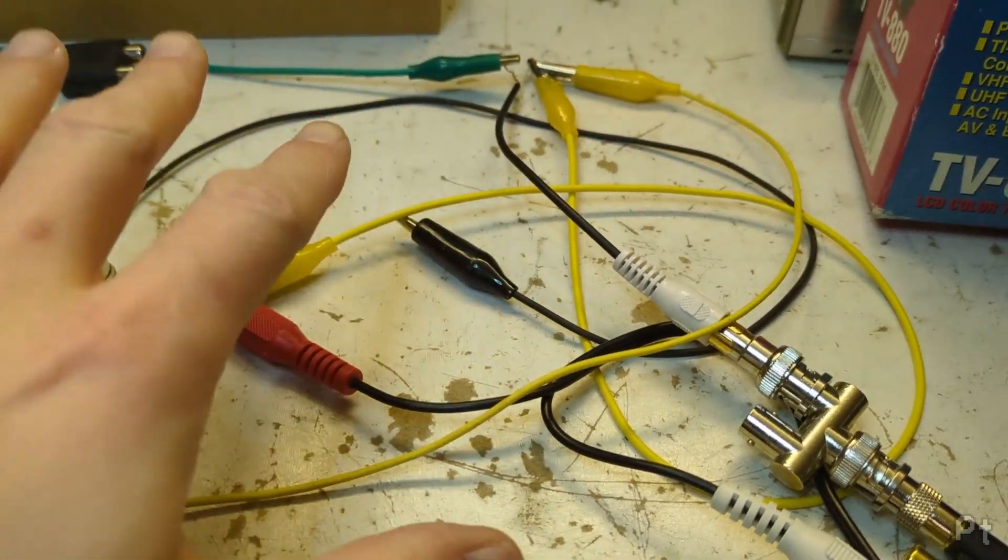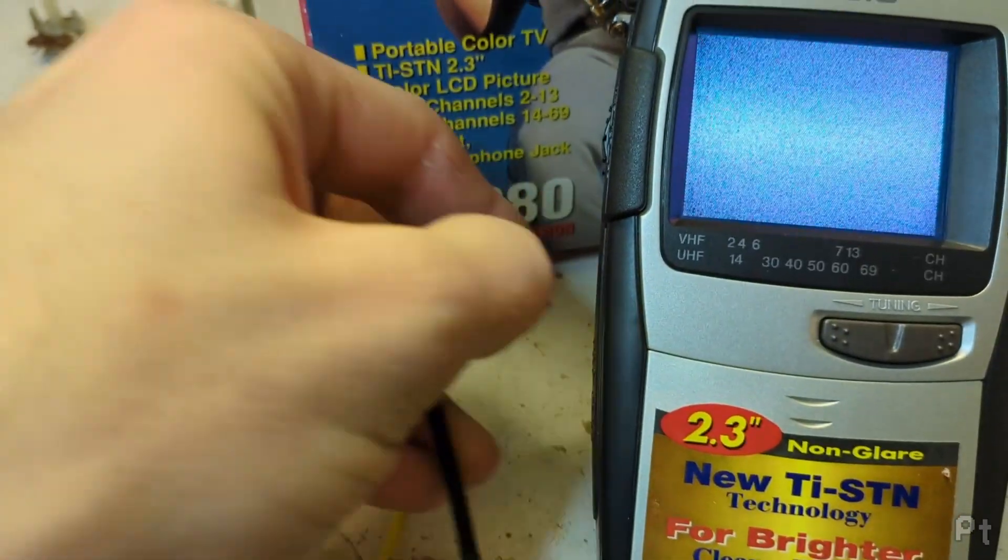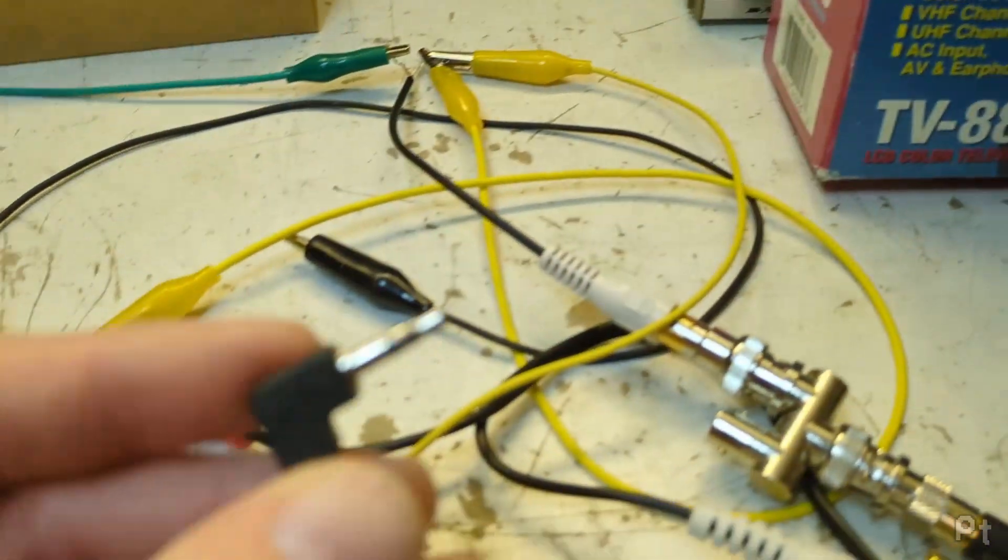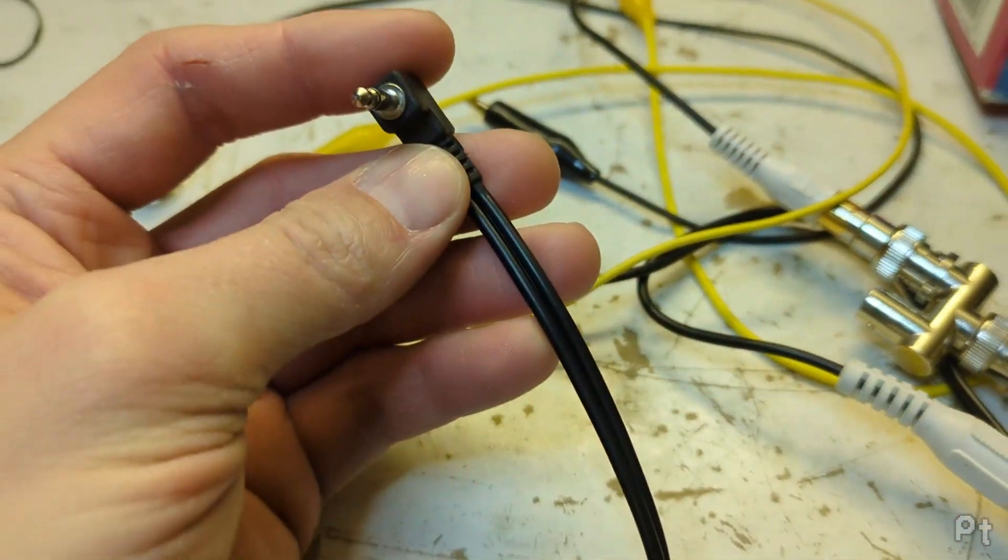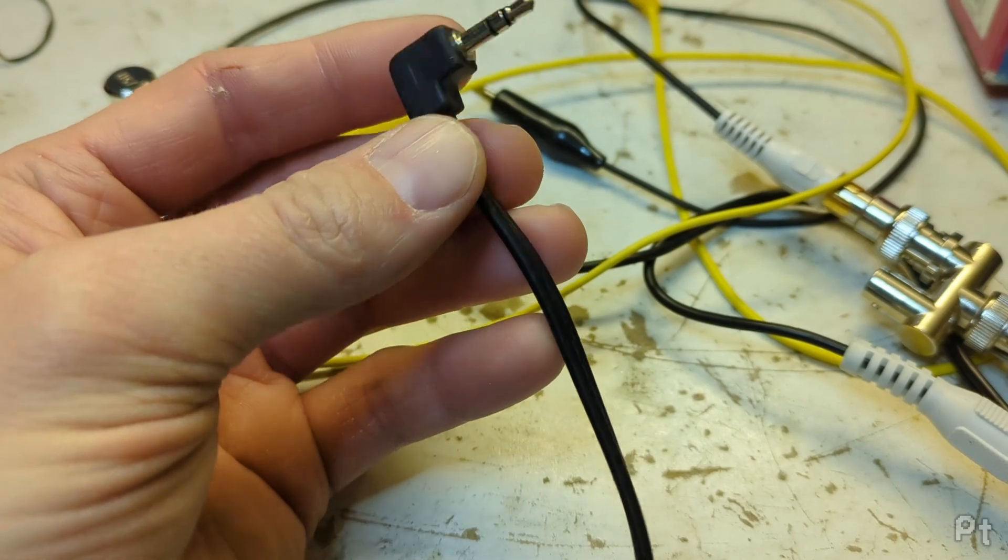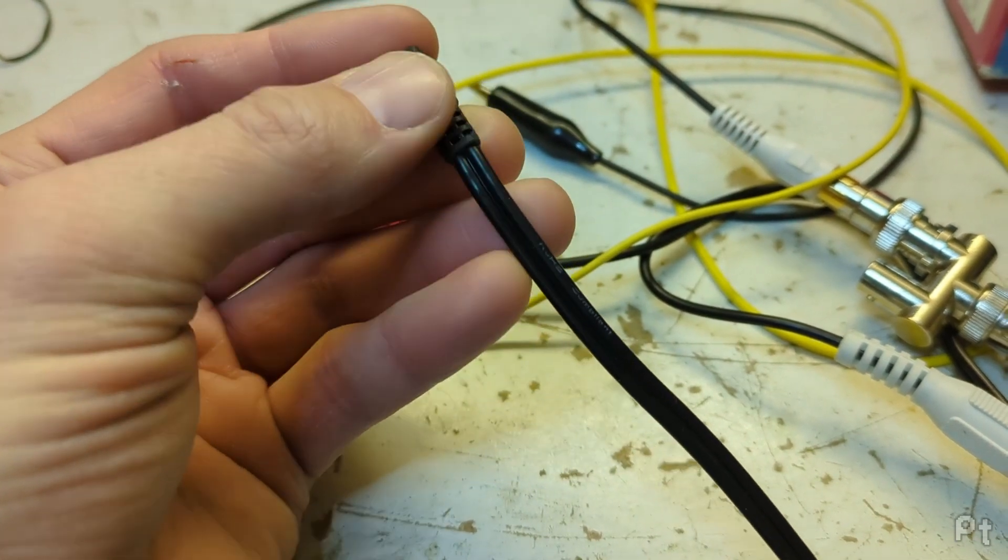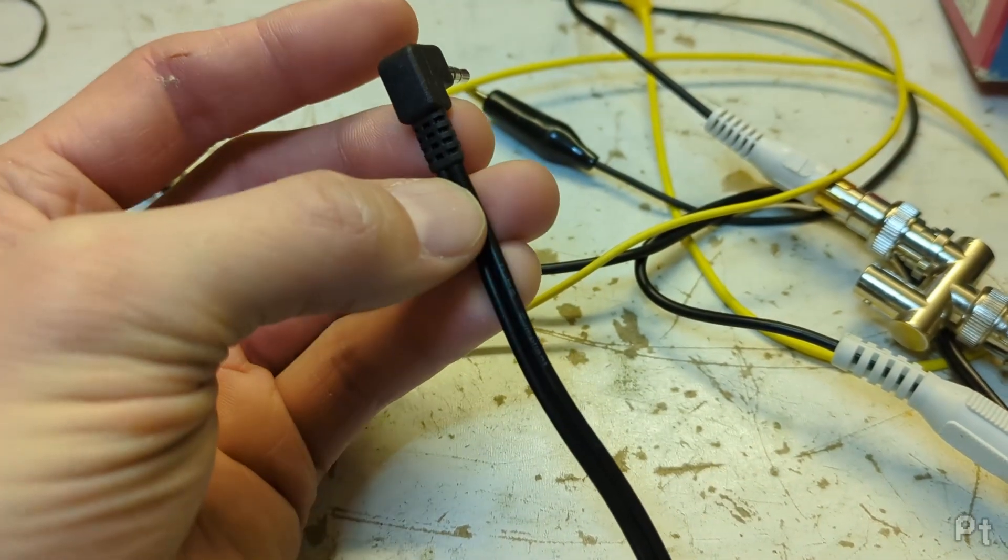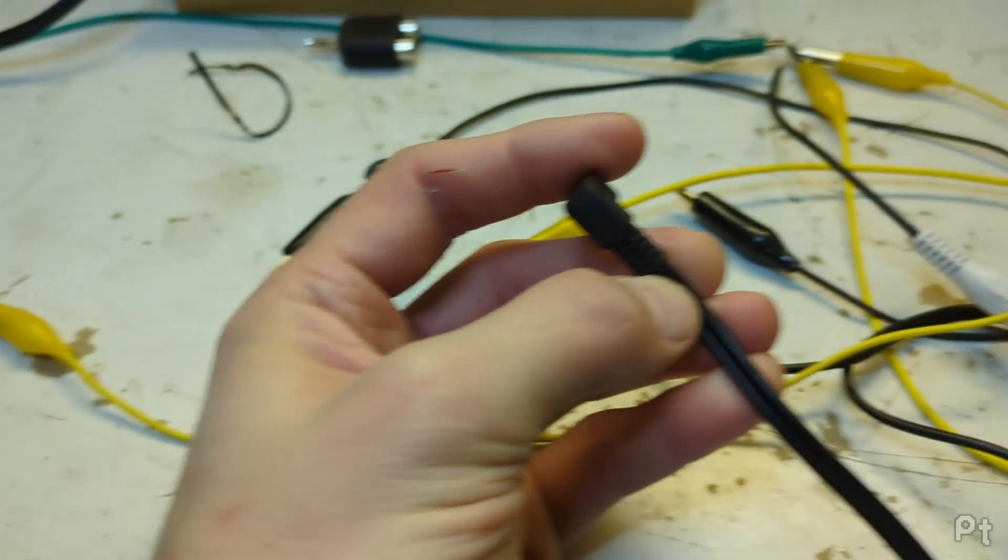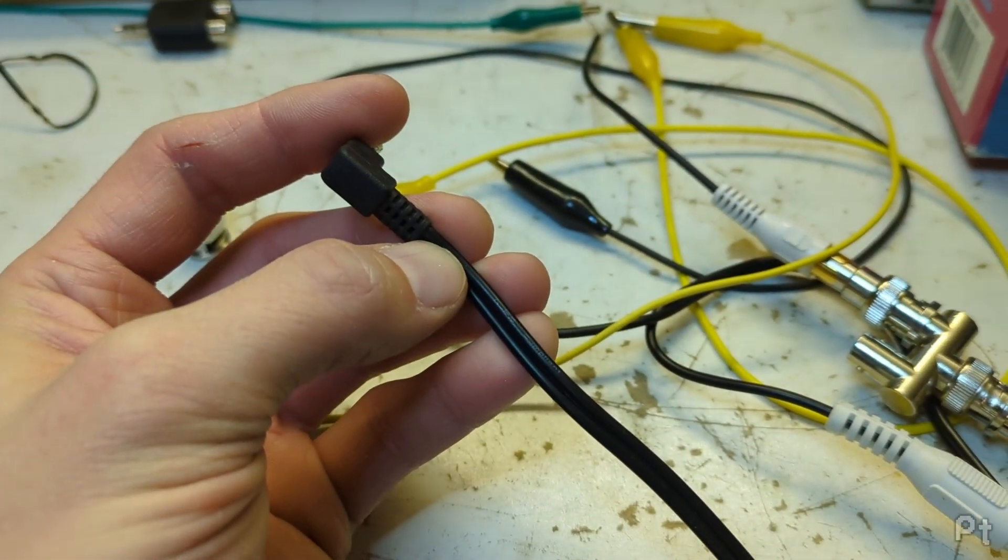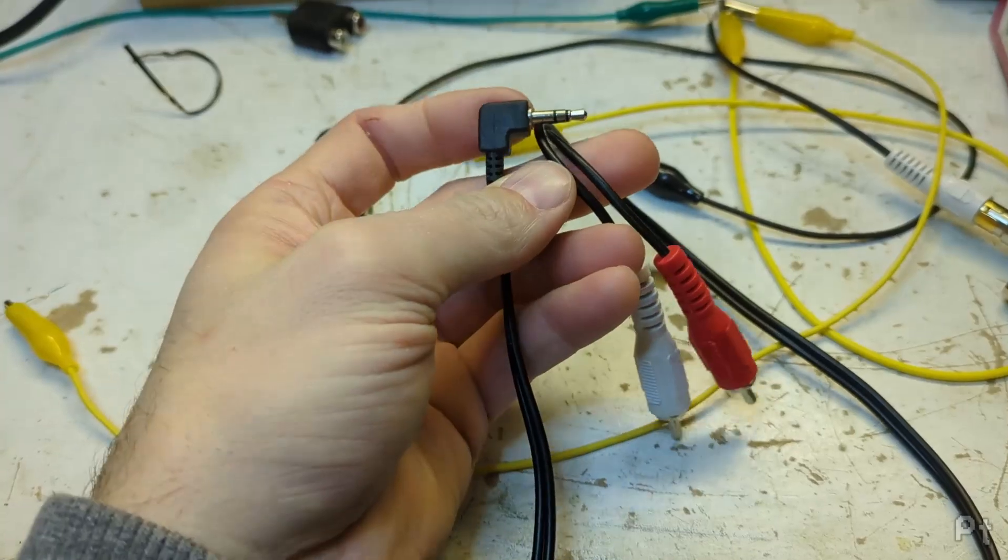So now we just need to determine what the easiest way is to get at the wiring in here and put those resistors in place. Now really, we want the resistor to be as close as possible to the TV because it is a terminating resistor.